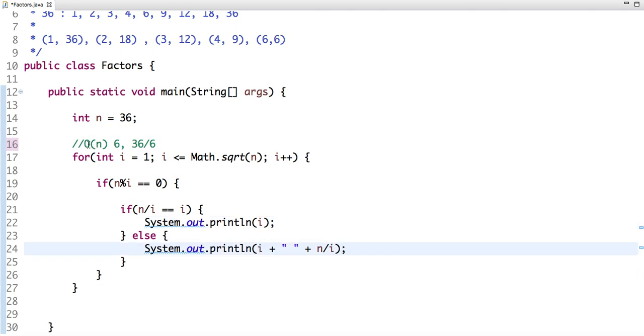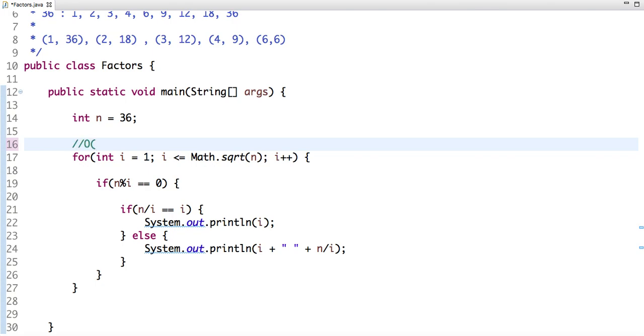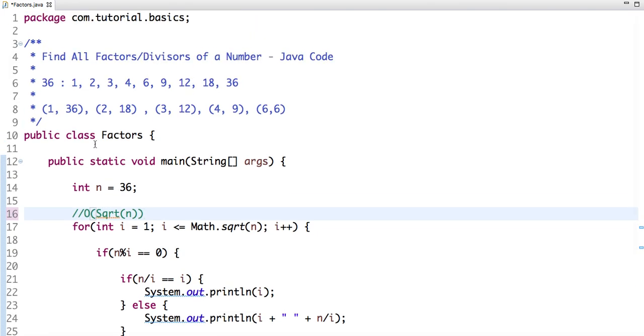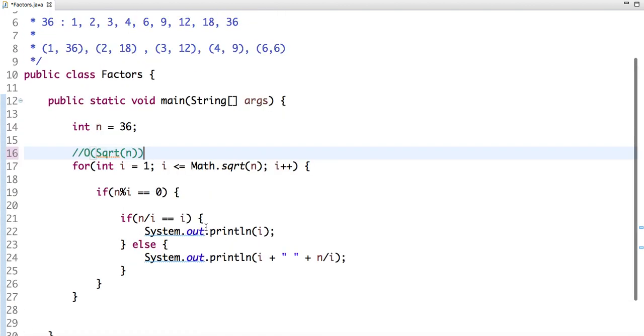So in this way we reduce the time complexity to O(square root of n). Suppose my number is 36, then the loop will run from 1 to 6 instead of 1 to 36. See how much improvement there is when we're doing this approach.